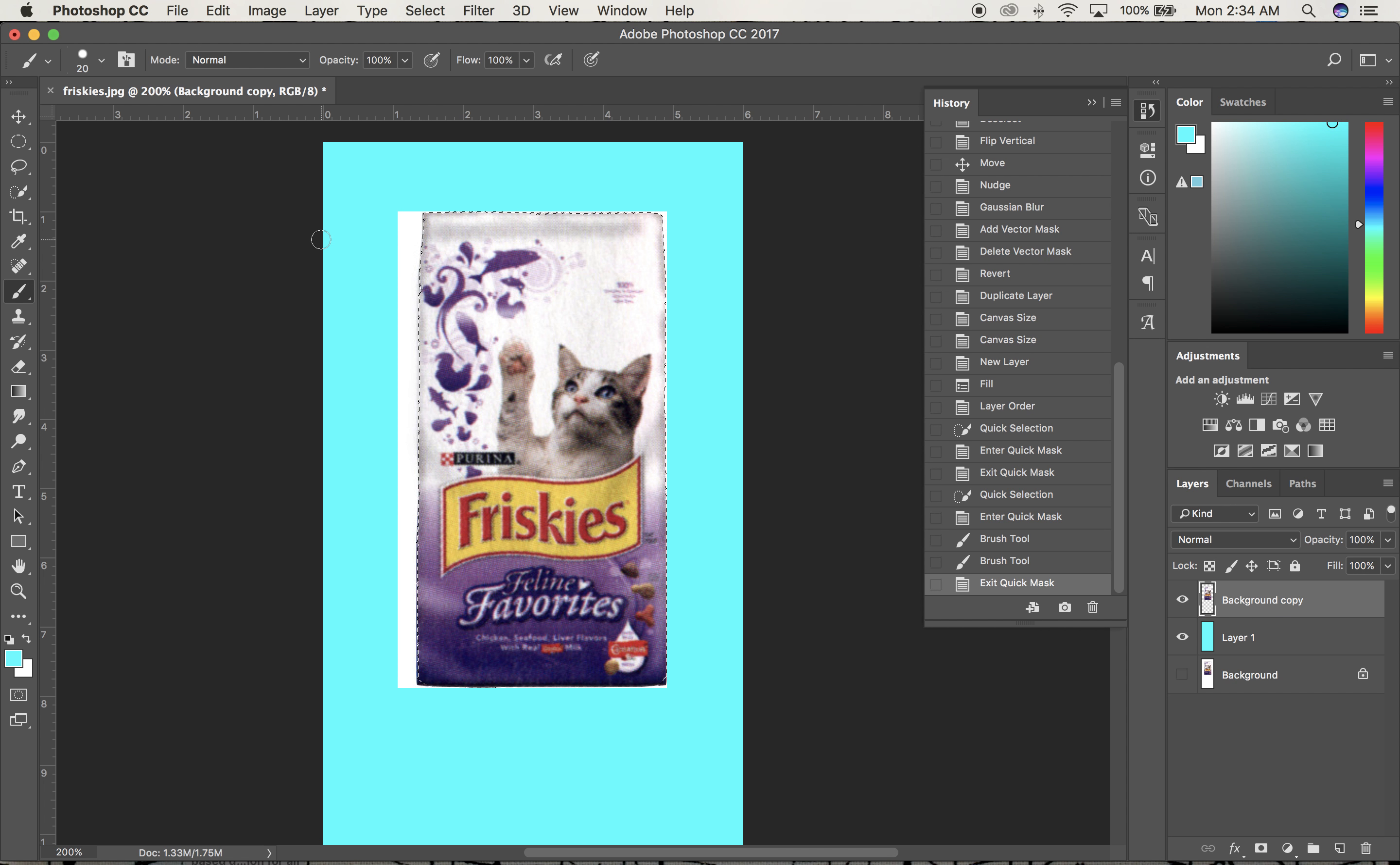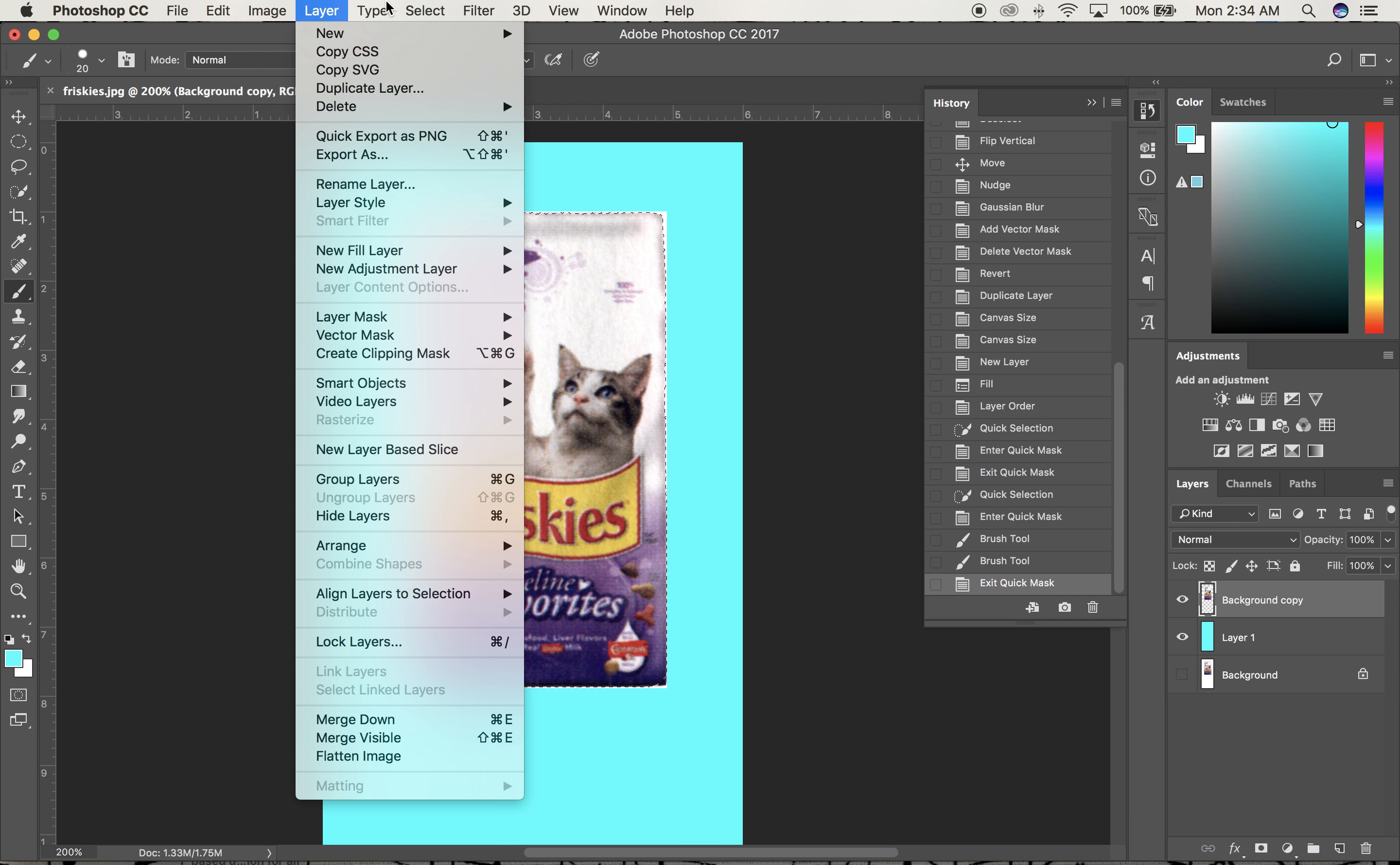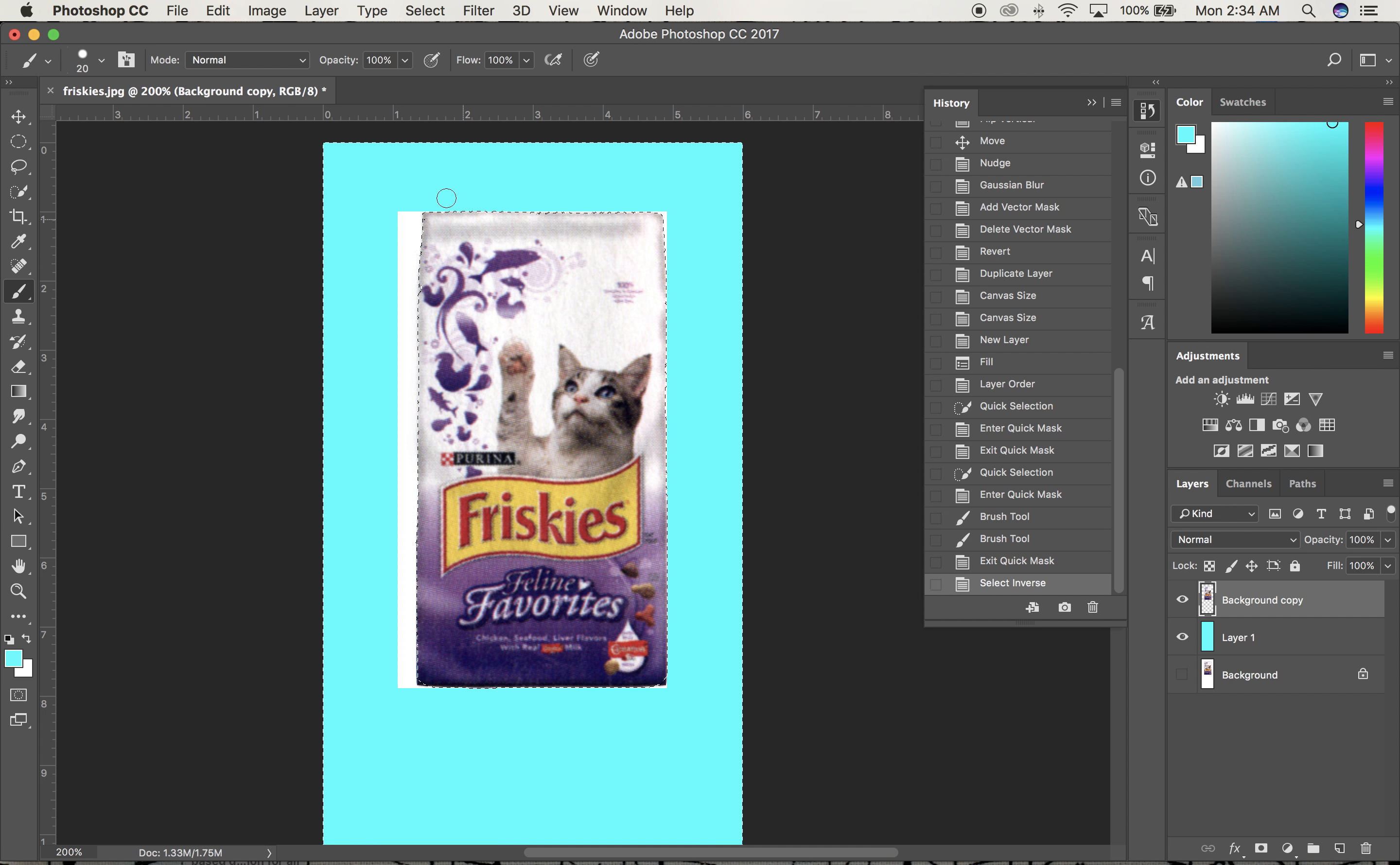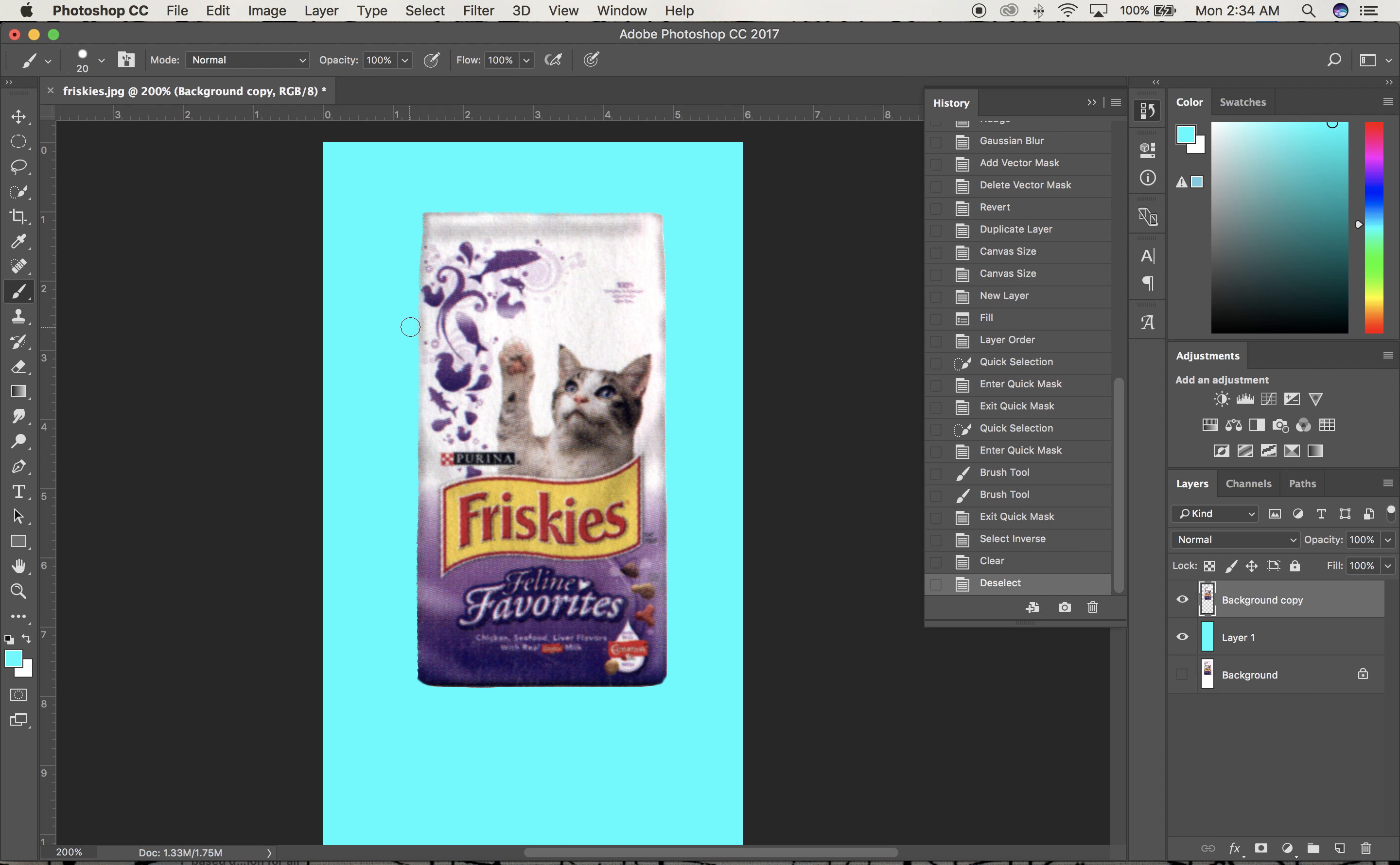There's no reason to keep the background anymore. I'll go to Select, Inverse, Command Shift I, so now everything but the bag is selected. Then I'll hit delete, and I've got my bag isolated.